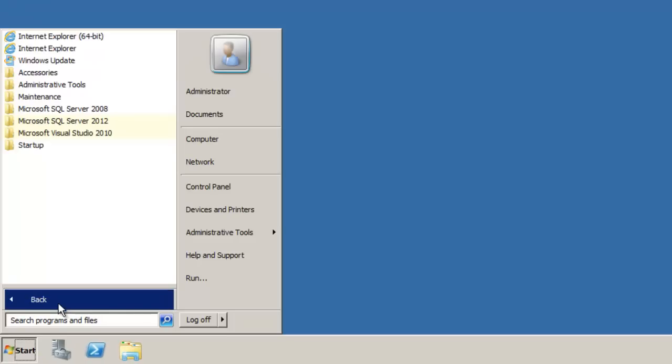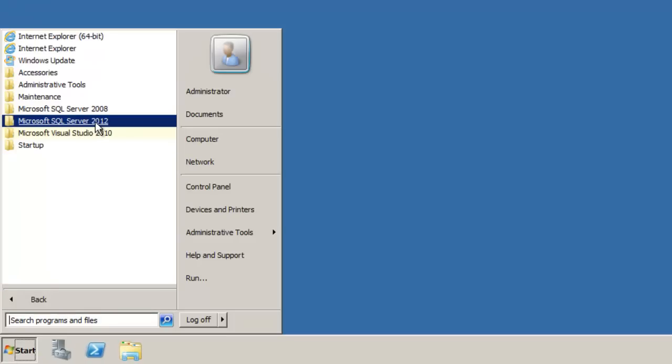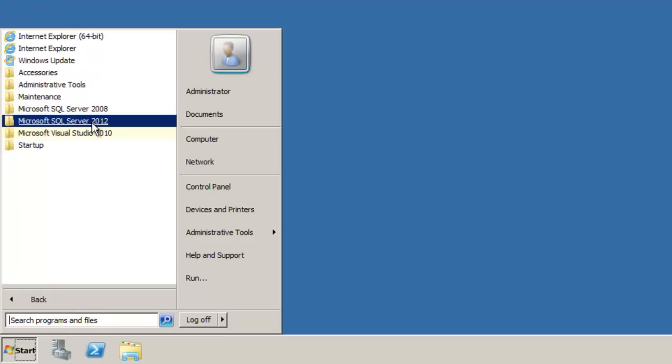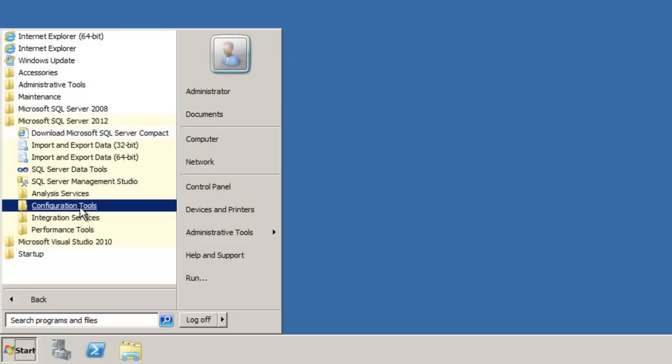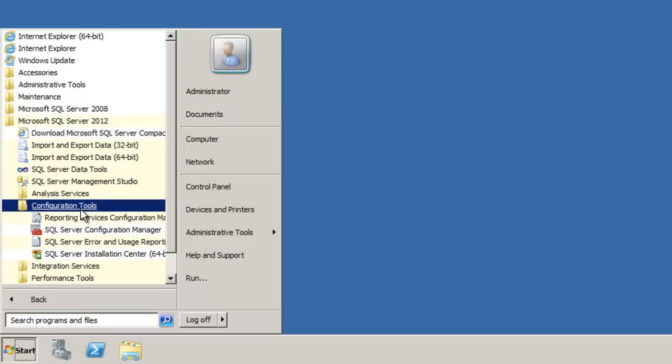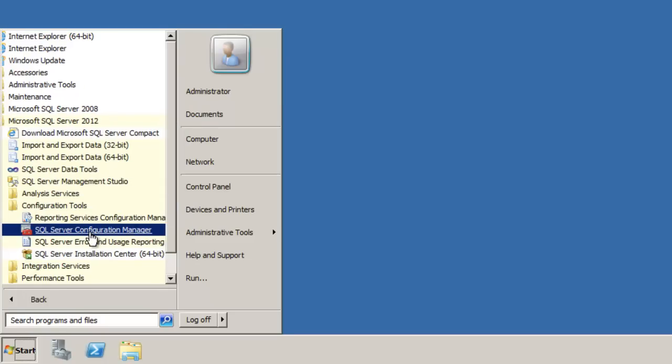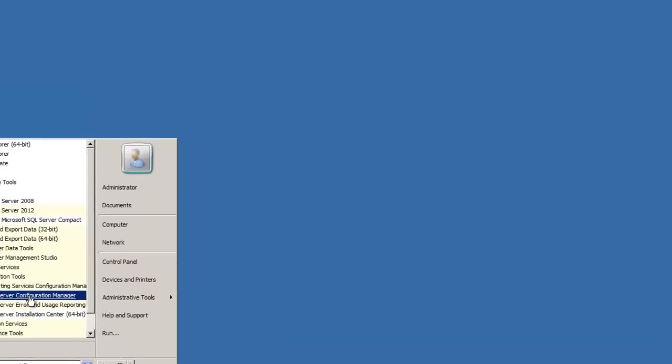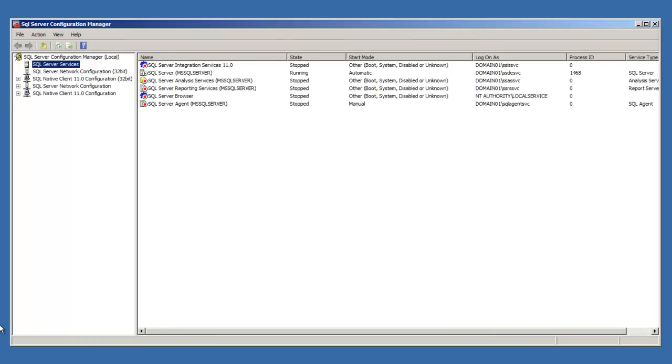Click Start, All Programs, Microsoft SQL Server 2012, Configuration Tools, SQL Server Configuration Manager.